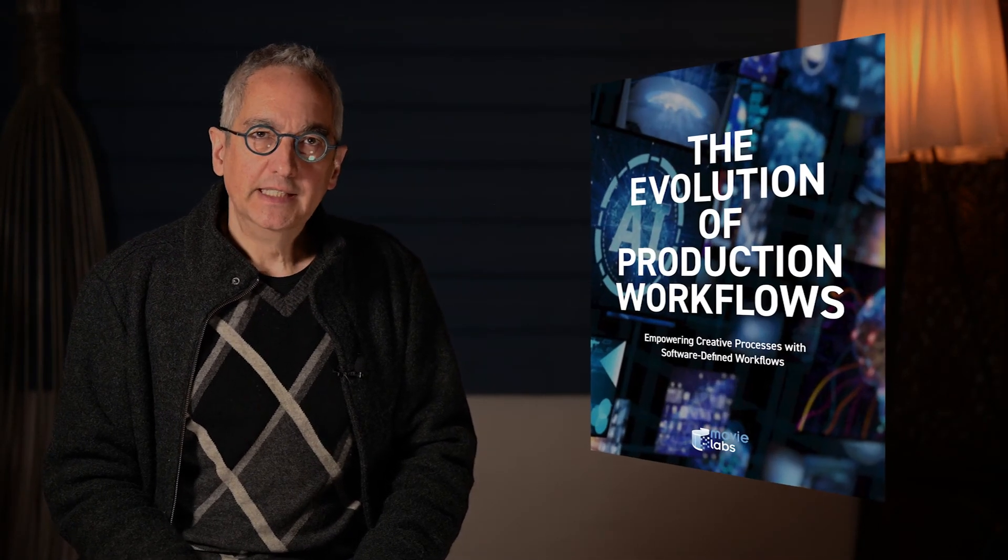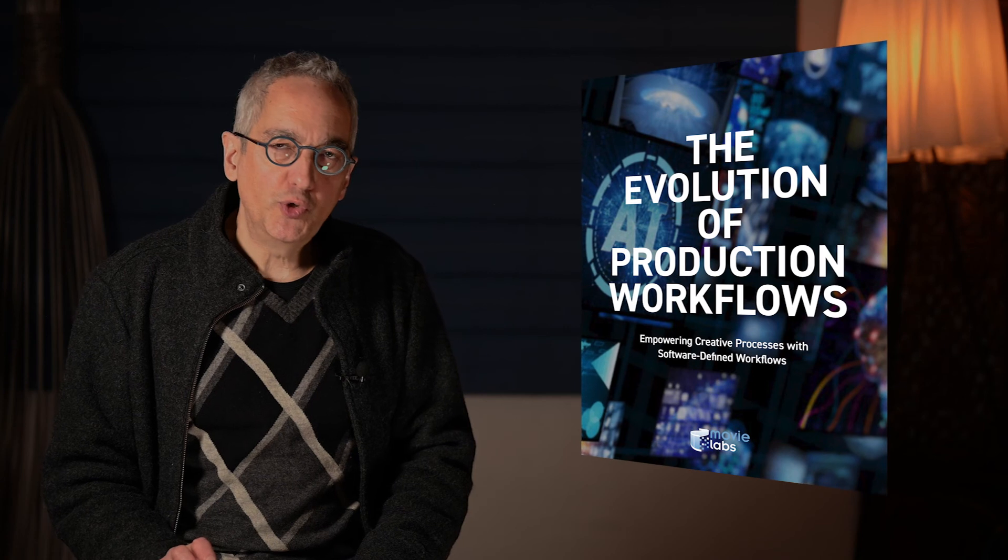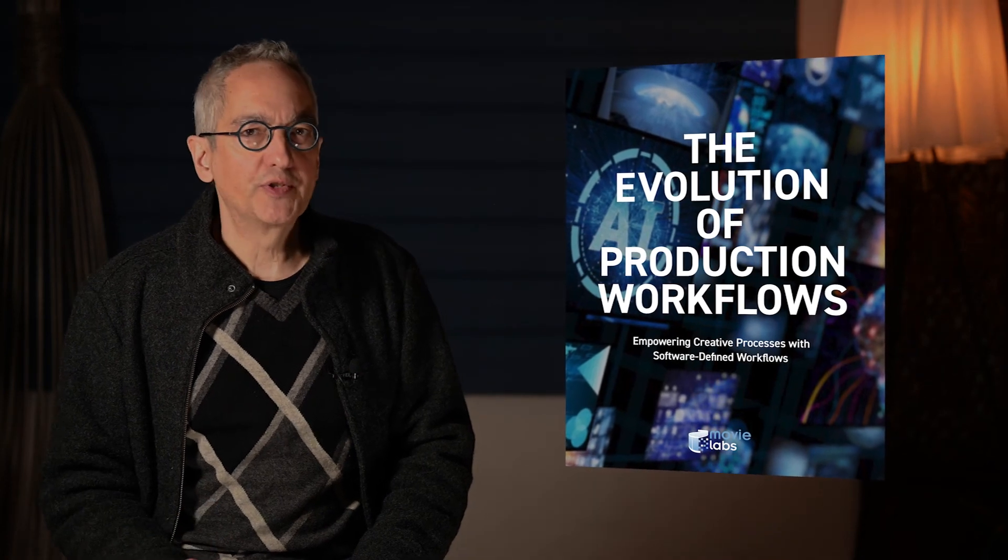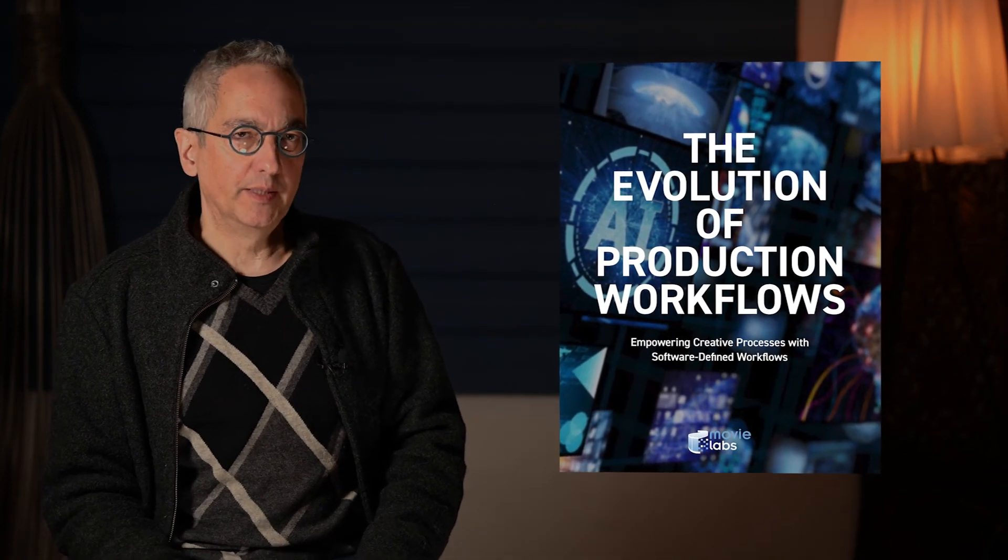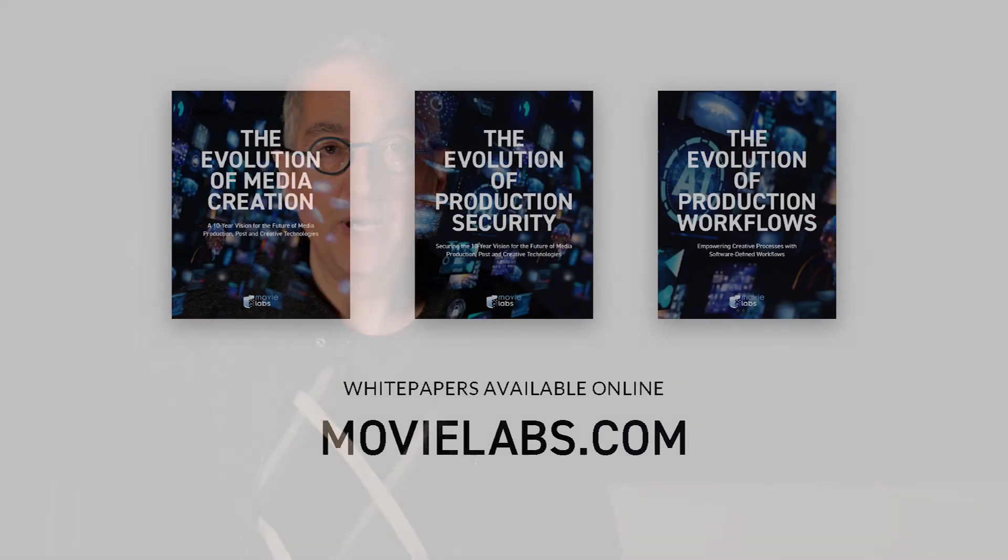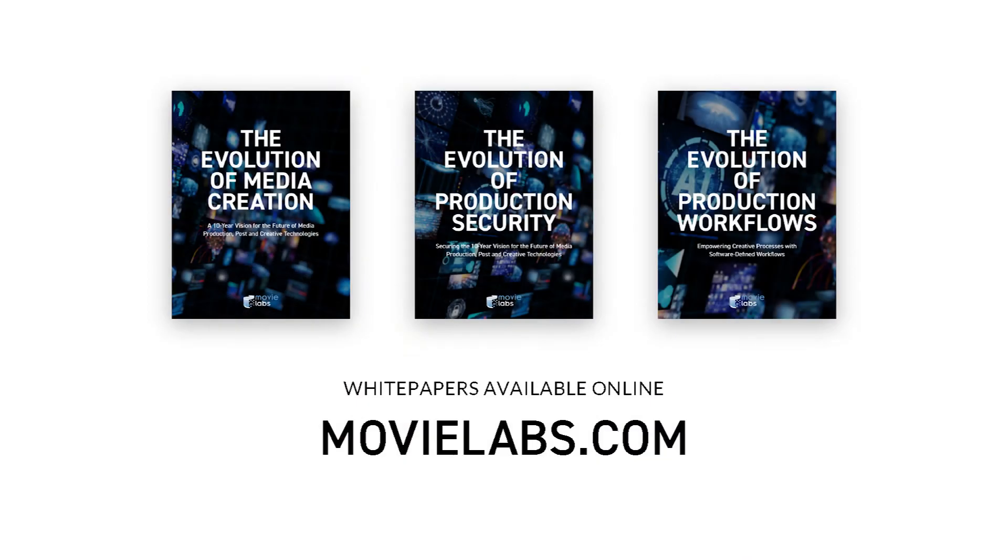And last fall, we put together a paper on software-defined workflows that lays out the opportunity for improving workflows as we redesign them for the cloud. A key part of that is the need for common terminology, data models, and interfaces, which I'll talk about today. By the way, they're all great reads, so download the white papers from our website.